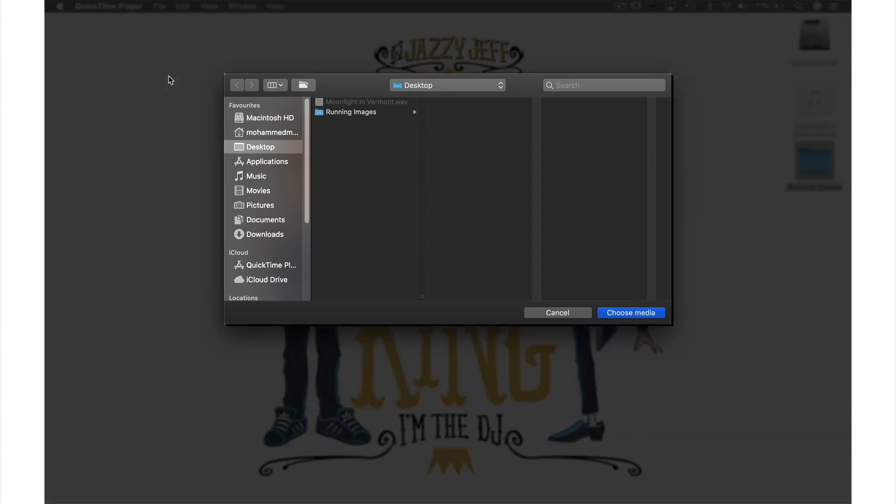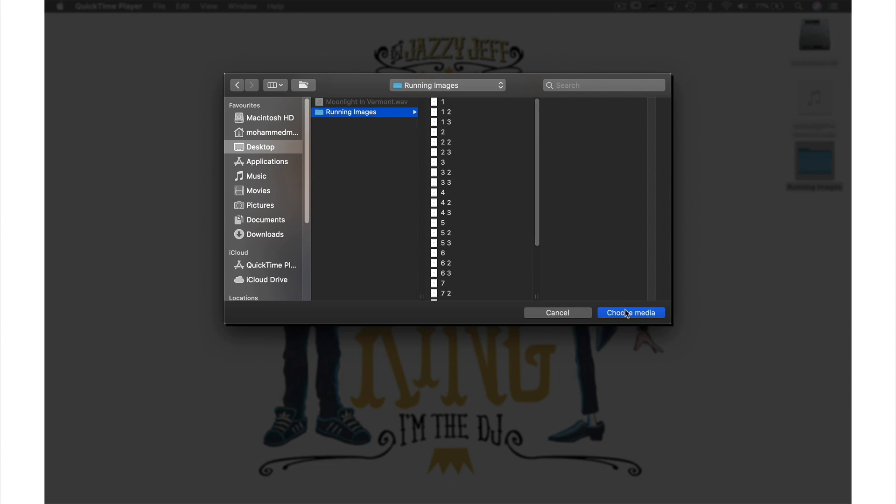This window will appear and all I need to do is select the folder I want here. You can see all my files inside this folder but I only need to select the folder itself, so just hit Choose Media.